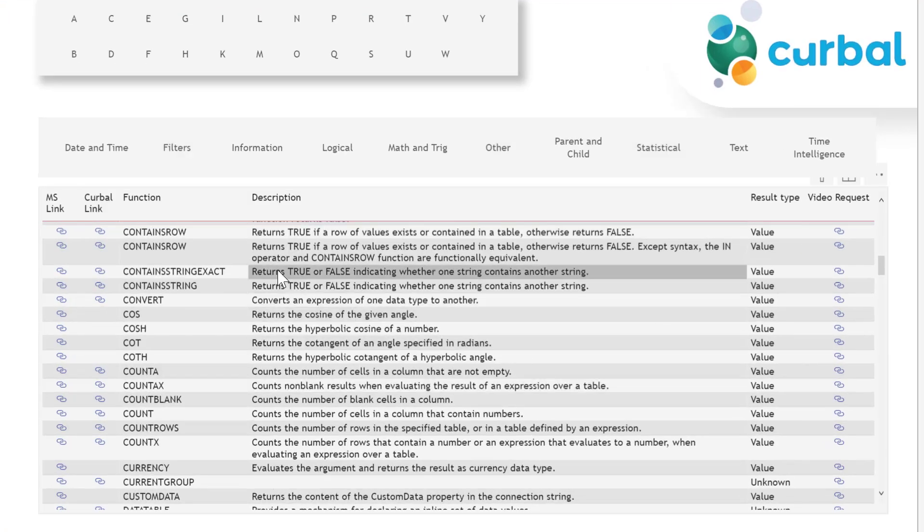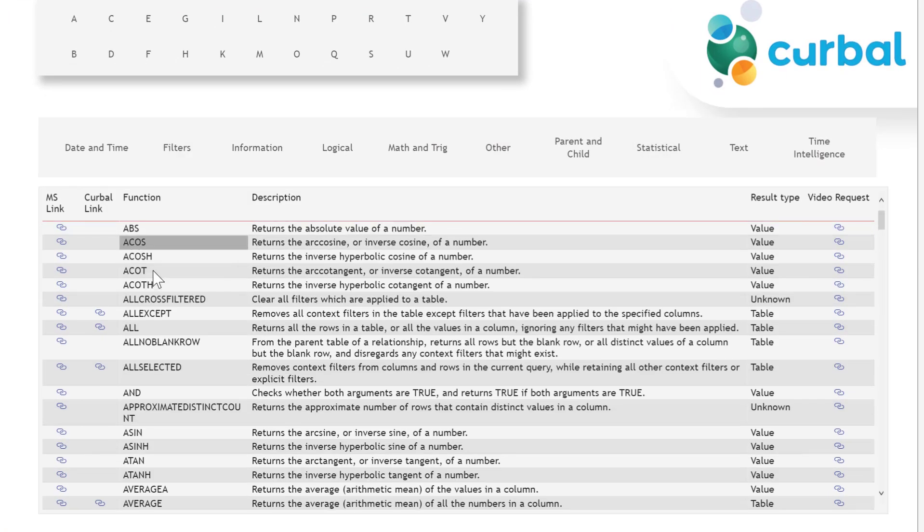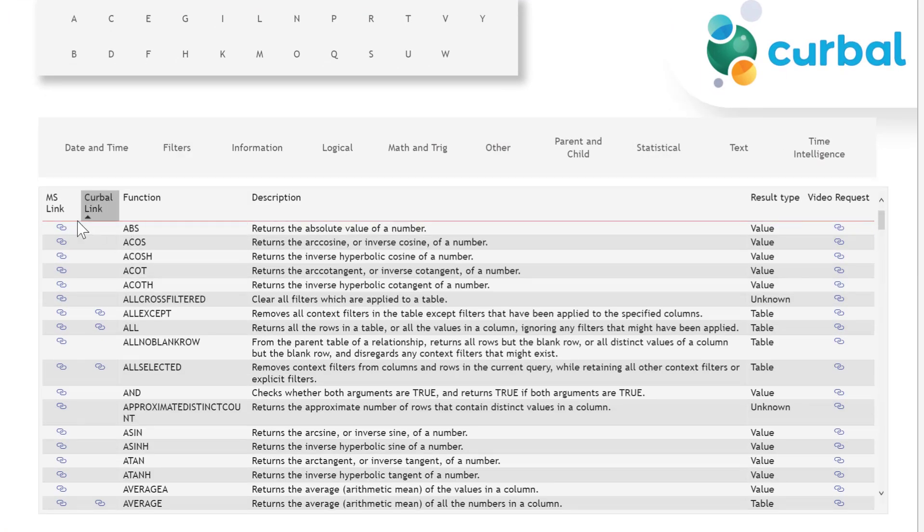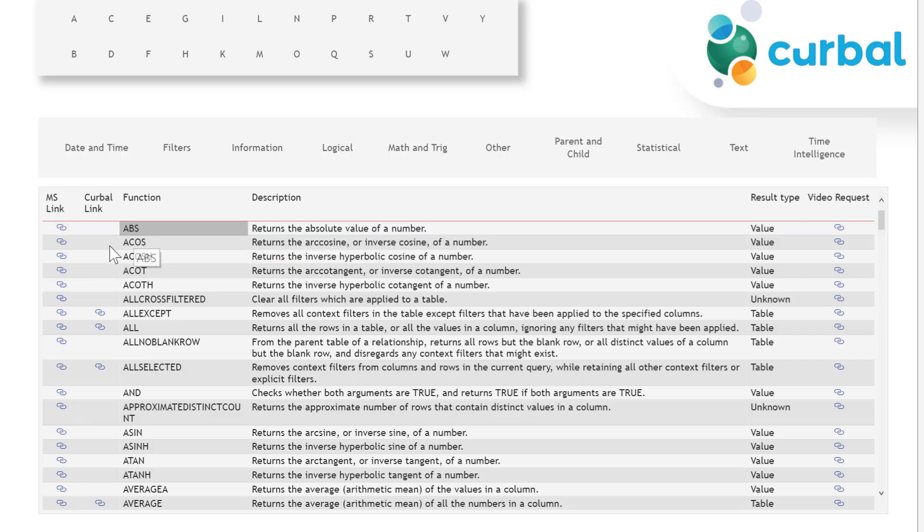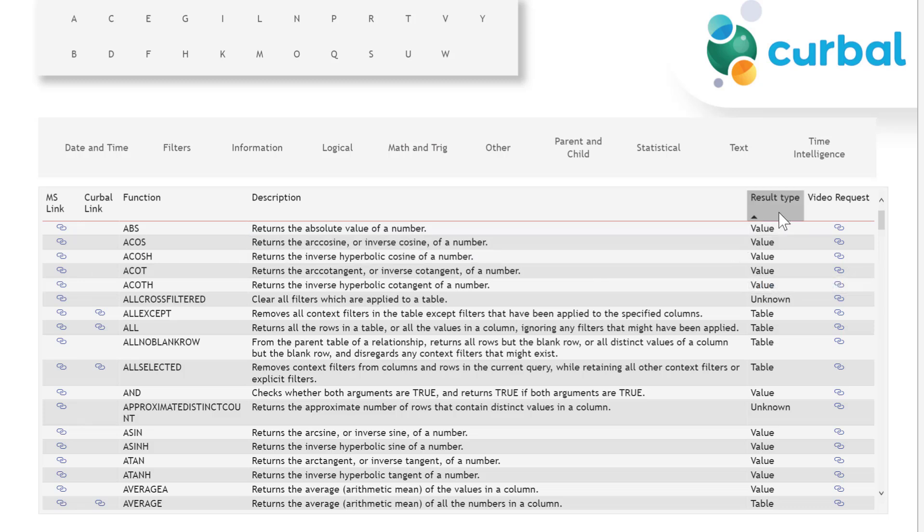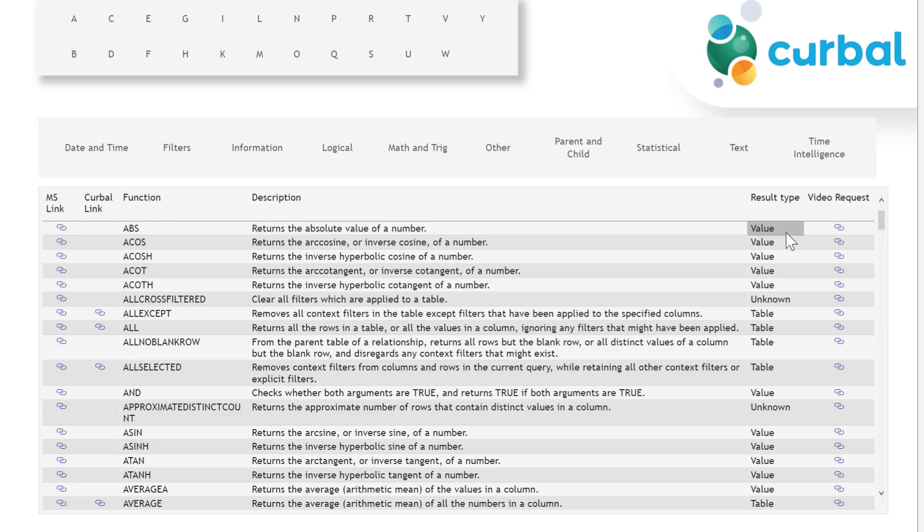In here you can see I have all the DAX functions. I have the Microsoft link, the Curbal link to a DAX Friday video if there is one, and then here I have added a new column that says result type. So for example ABS will return a scalar value. This is what they call it. I call it a value here to simplify.